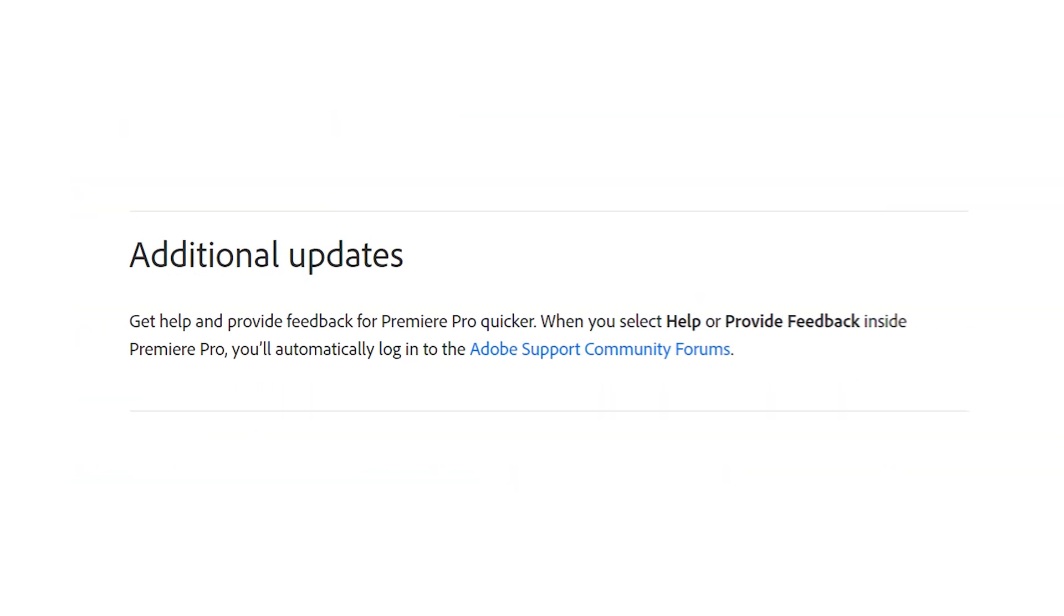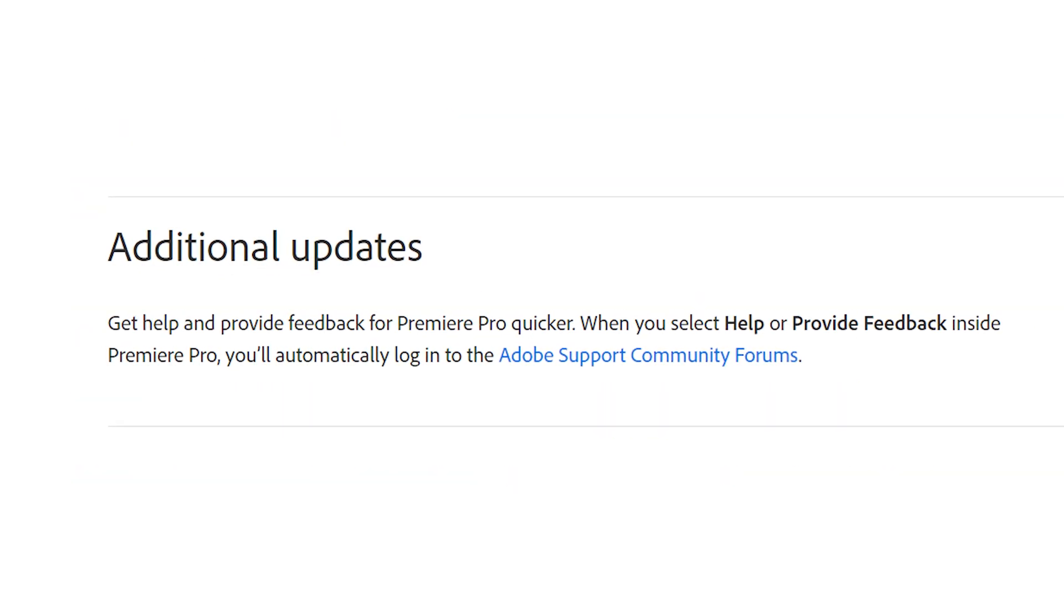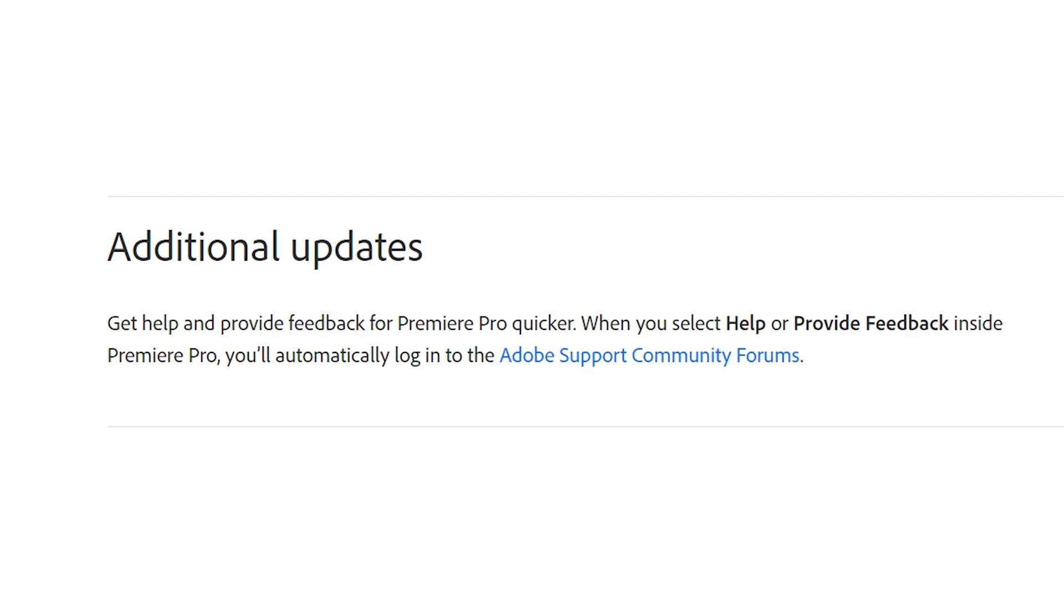They've also updated the way you get help inside of Premiere by automatically logging you in and redirecting you to Adobe support community forums which is a really good quality of life improvement since you no longer need to log in manually.